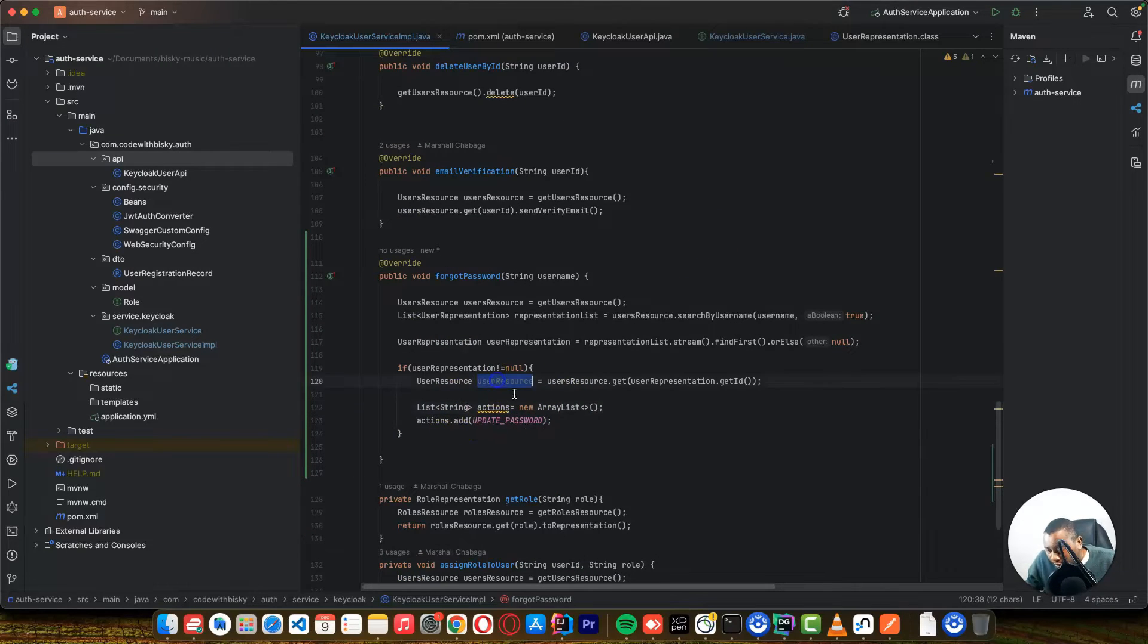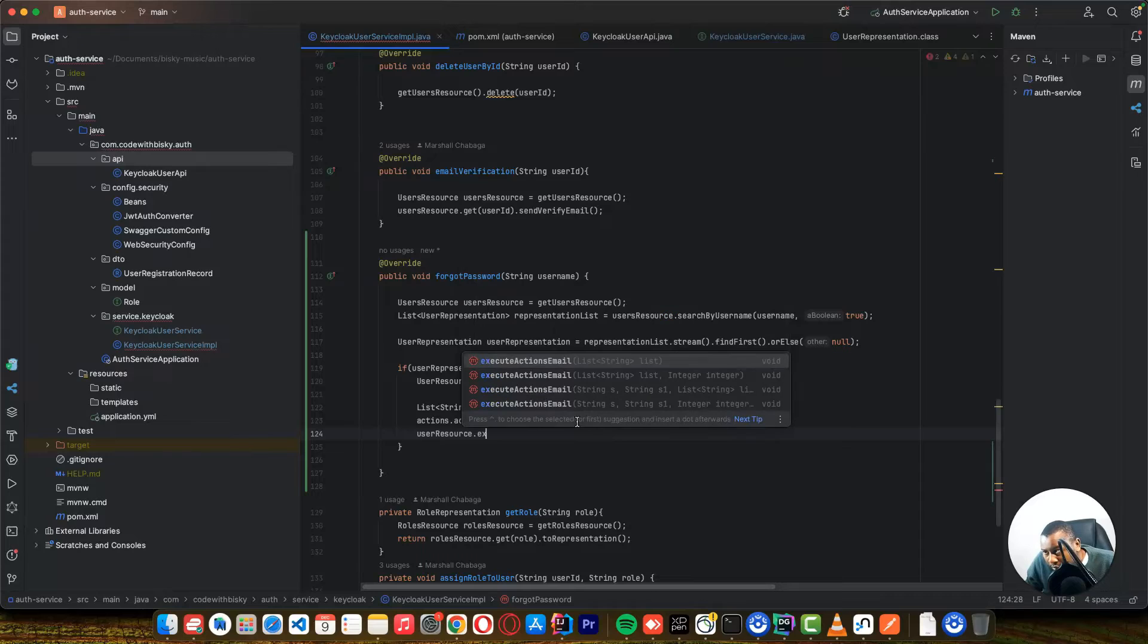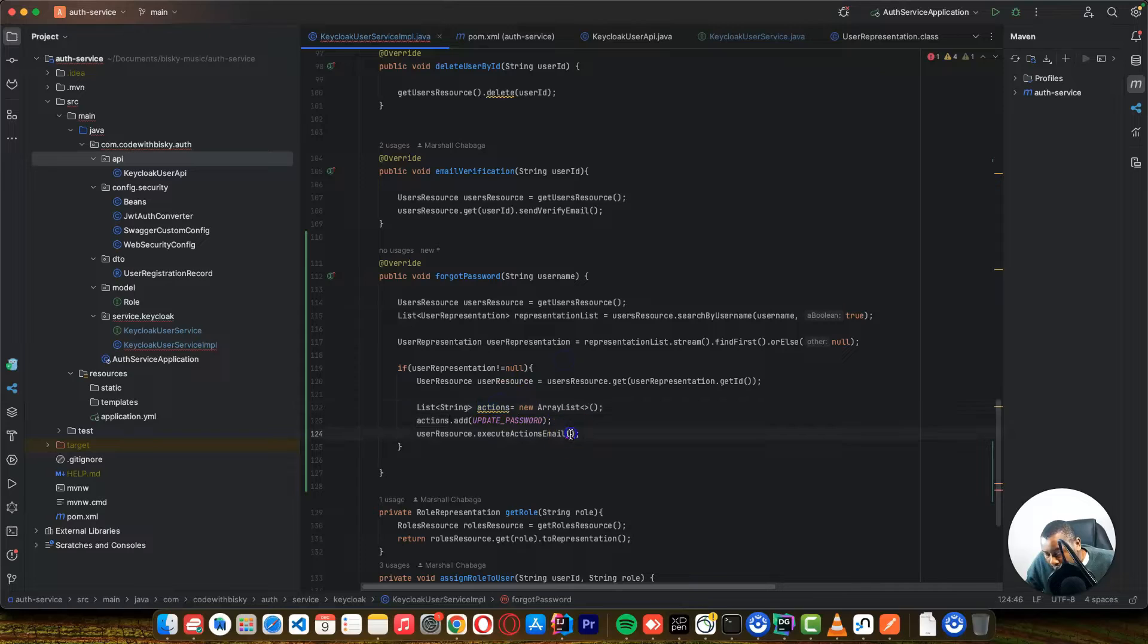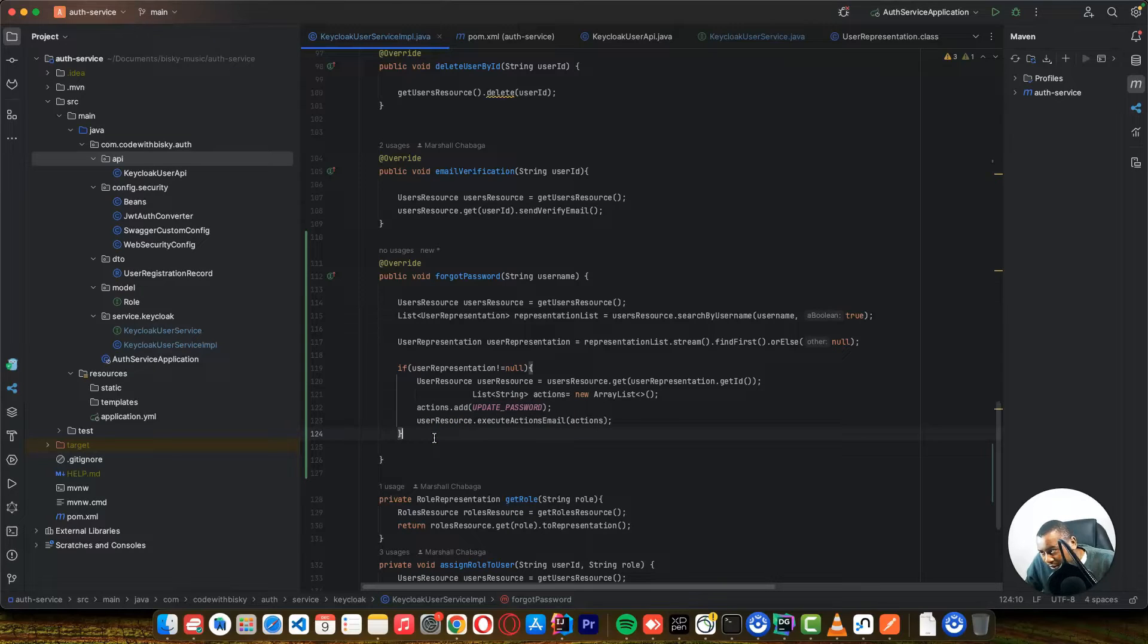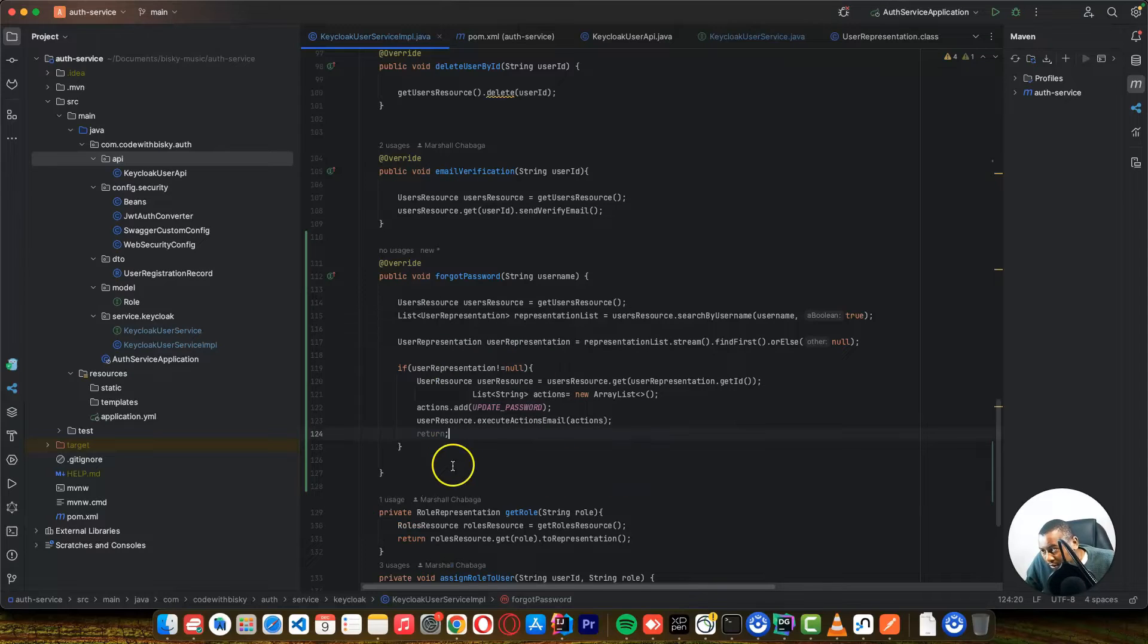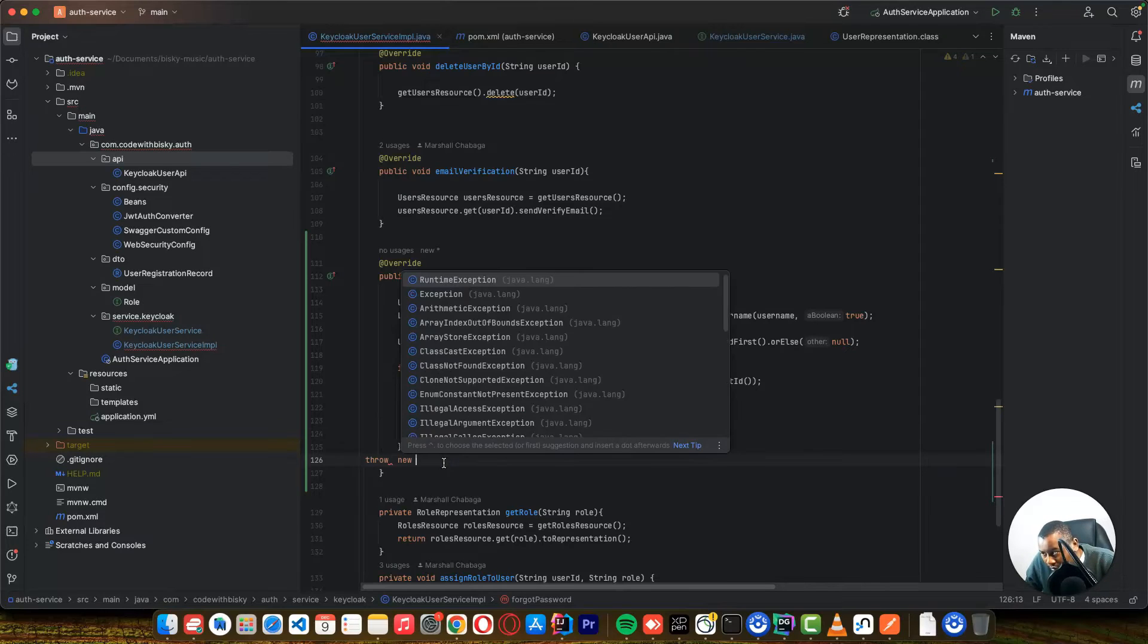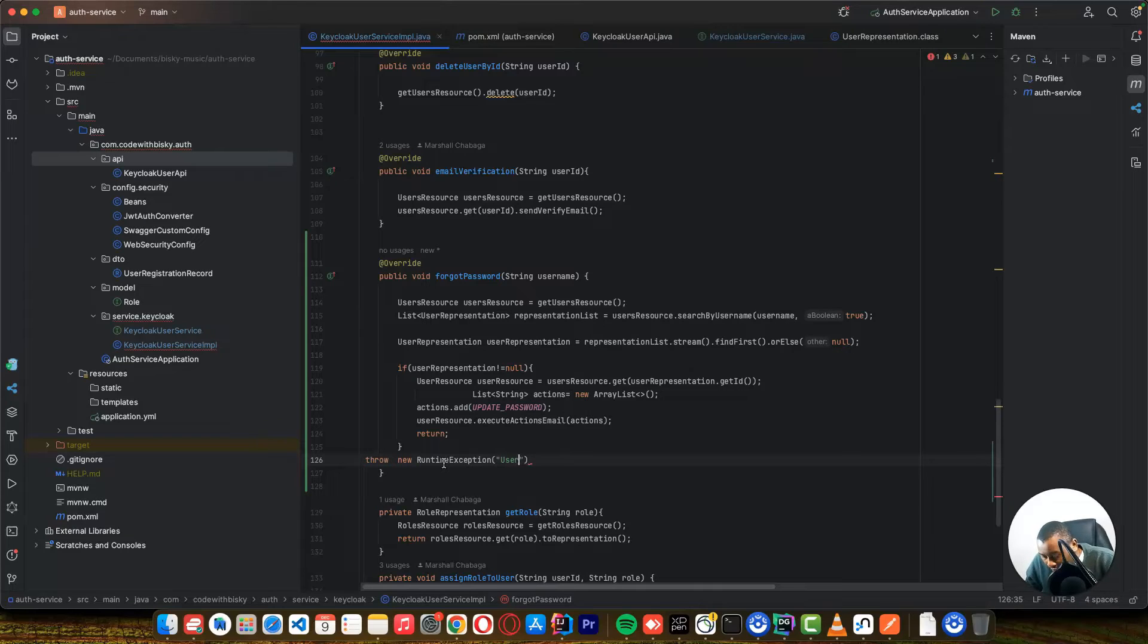So using our user resource, you just say user resource dot execute email with this list. So after doing this, you can reset a password. For the else part, then you just say return. Here we just say throw new runtime exception and just say user not found.